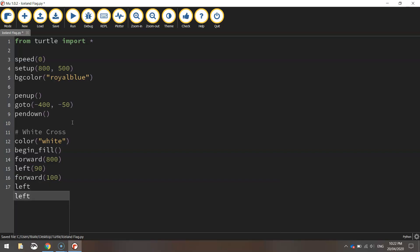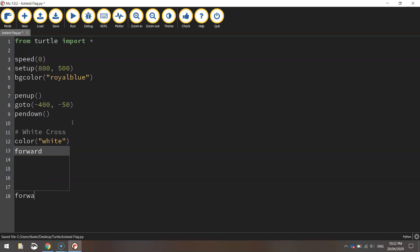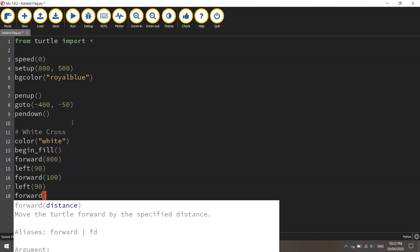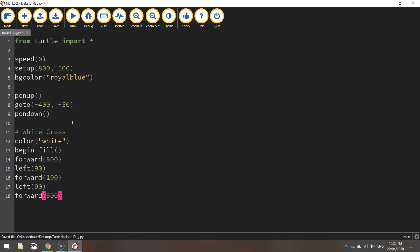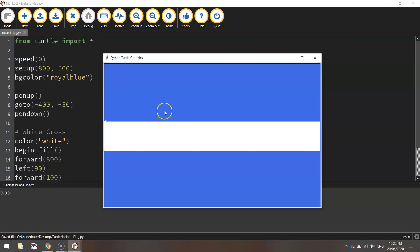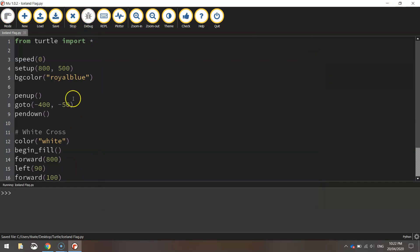We'll then chuck another left turn of 90 degrees. Go back across the page 800 pixels and that should have our first rectangle done. So we'll end that fill there. If you want to quickly save it and run it you can give it a test run and see that you get that white rectangle running through the middle of your page.